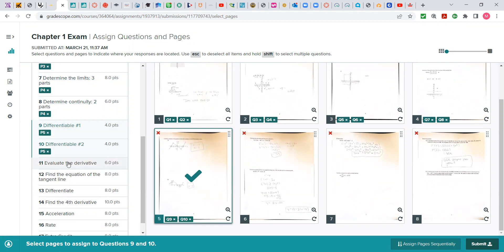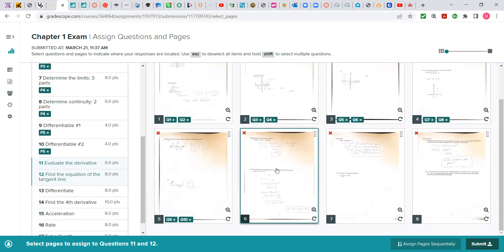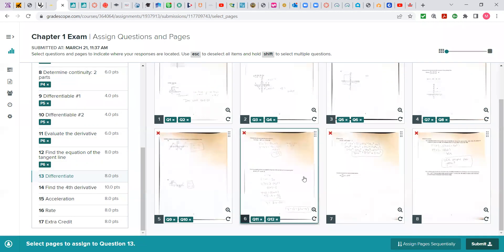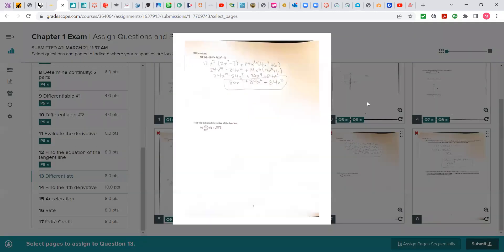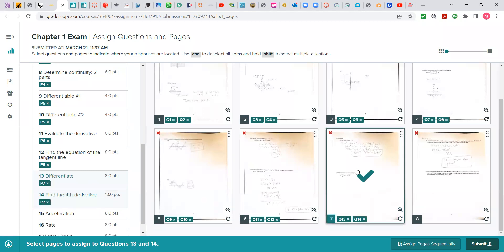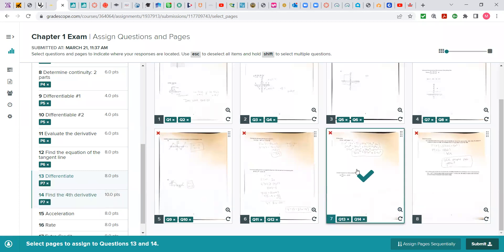One thing you need to understand, I grade these exams exactly like I grade exams when I am in person. I grade everybody's number one at the same time. Everybody's number two at the same time. Everybody's number three at the same time and so forth and so on. This is why it's important to match your pages with the work.